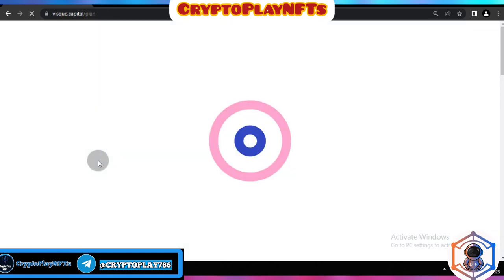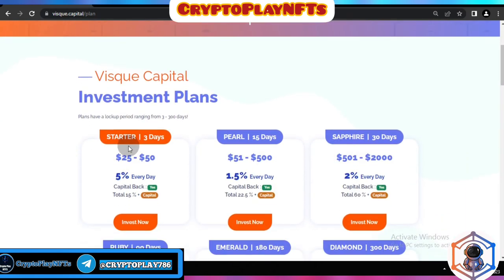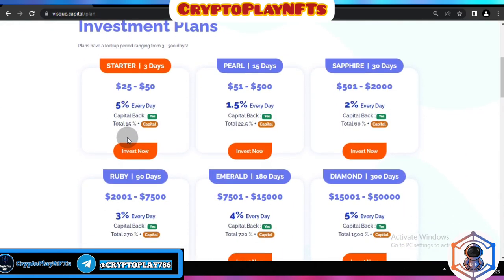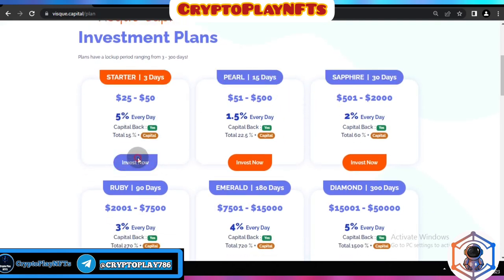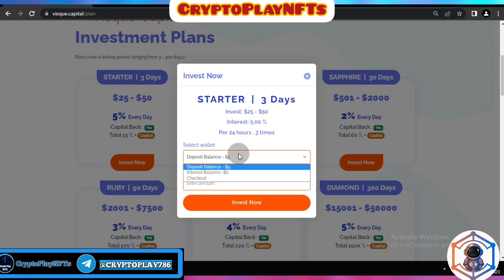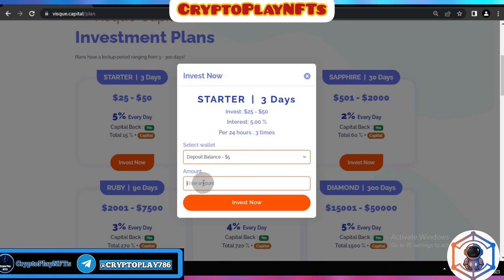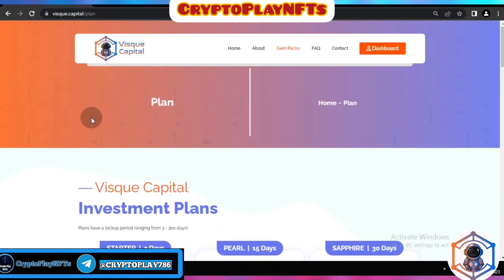Here you can see the investment plans — choose the one that fits your strategy, such as the Starter Plan or Pearl Plan. To invest, enter the amount from your interest balance, checkout balance, or deposit balance, enter how much you want to invest, and click Invest Now. Your plan will then be activated.